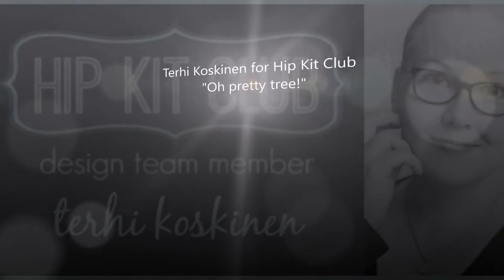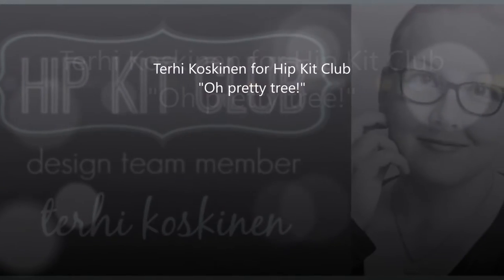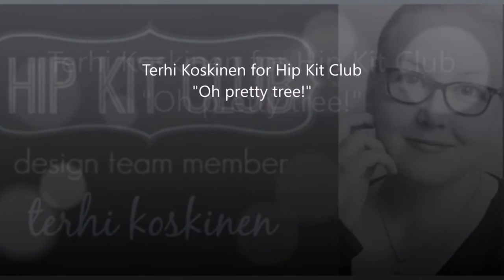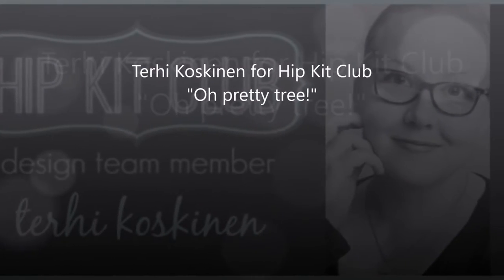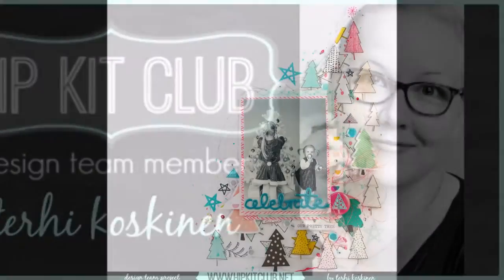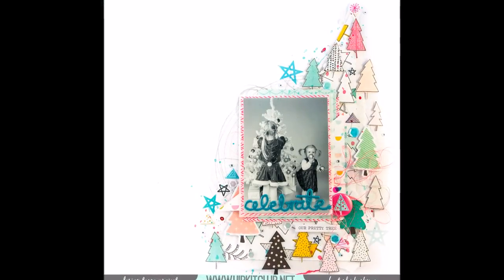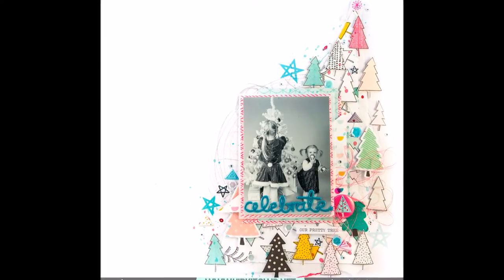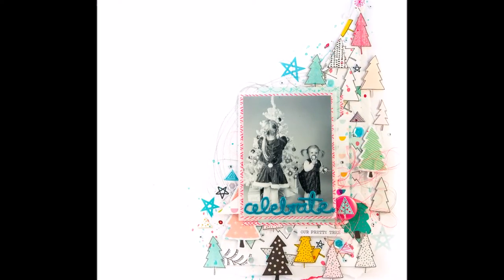Hello all! It's Terhi here and I'm sharing my second layout with November 2016 Hipkit Club Kids.